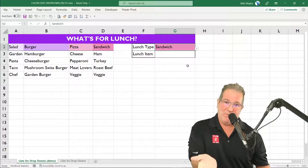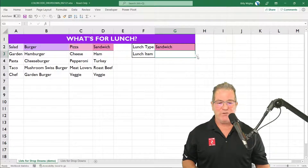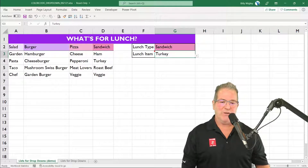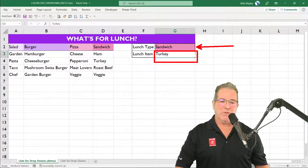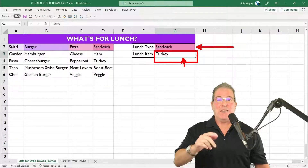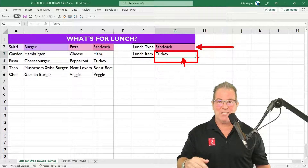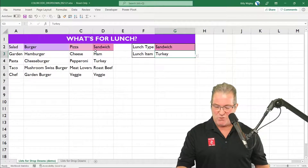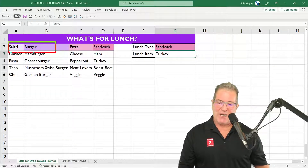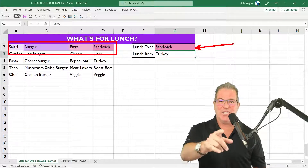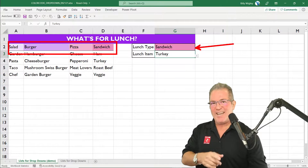We have a dependent drop-down right here — this drop-down list depends on what we select over here, and we're using an INDIRECT function. Last week I taught you how to create this dependent drop-down list. Today we're just going to learn how to color code our drop-down list in our data validation series.